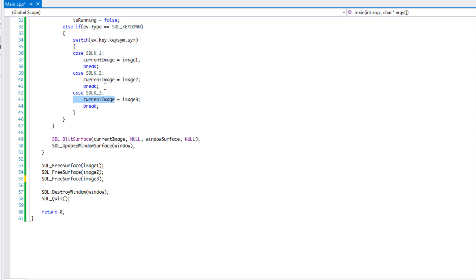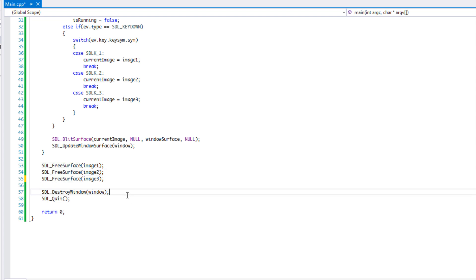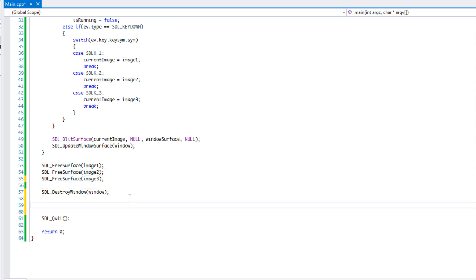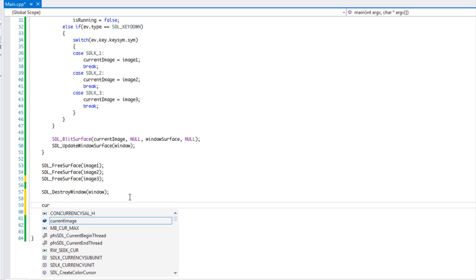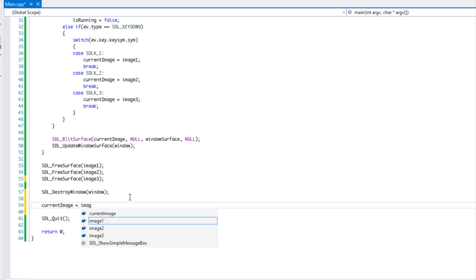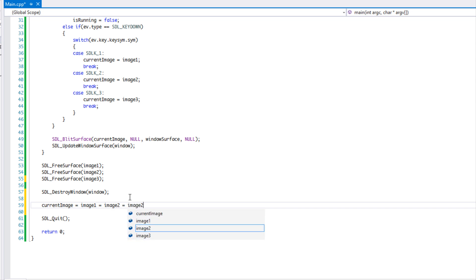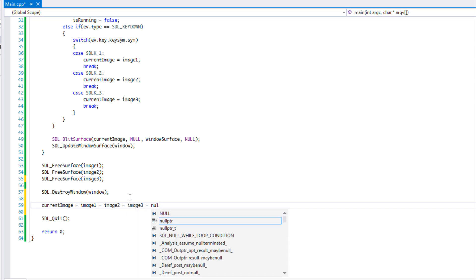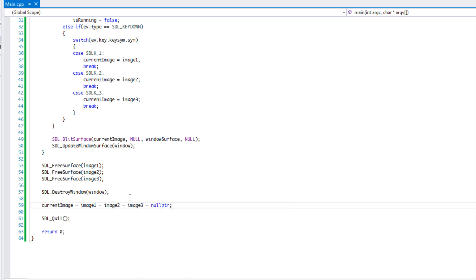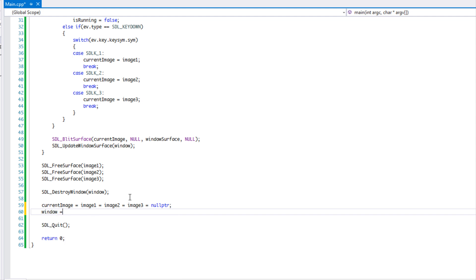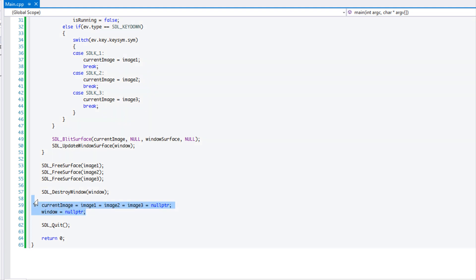And we don't need to destroy the current image because our current image is set to one of these, right? And it's just a pointer equals to another pointer, so we don't have to free that. But what we're going to do is after we destroy everything, we're going to say our current image is equal to image one equals to image two equals to image three, and we're going to just set to null pointer. And then we're going to set our window to a null pointer, just a good habit to have so that they don't become dangling pointers.